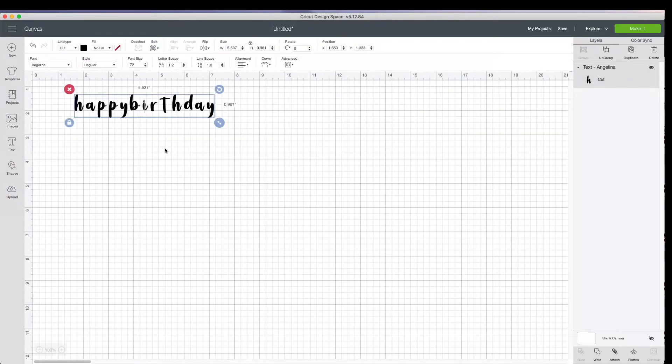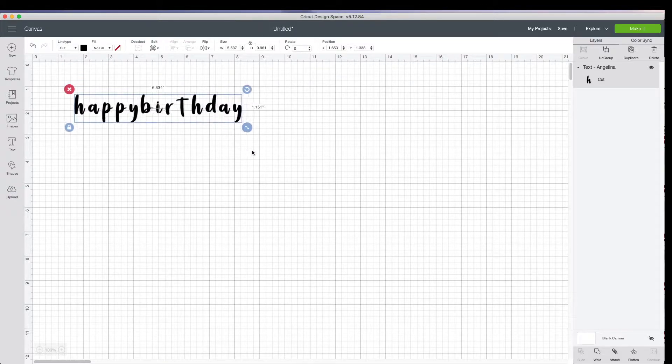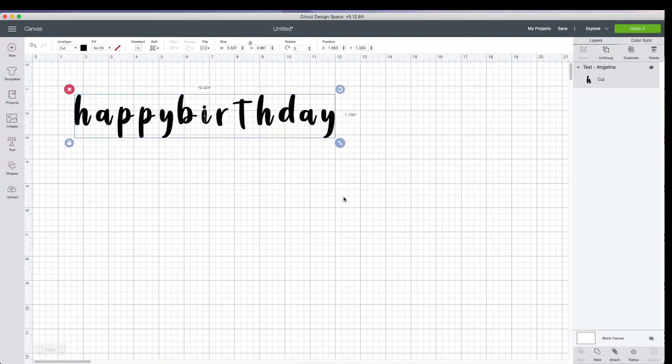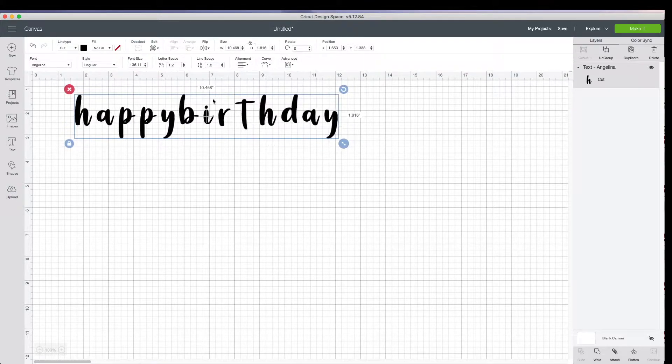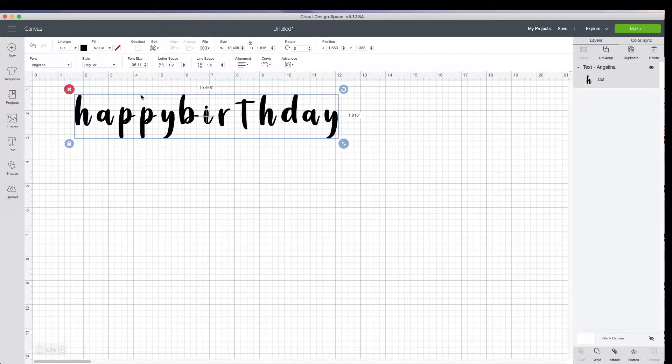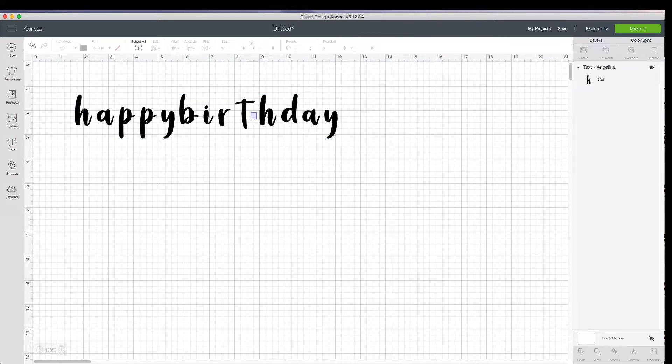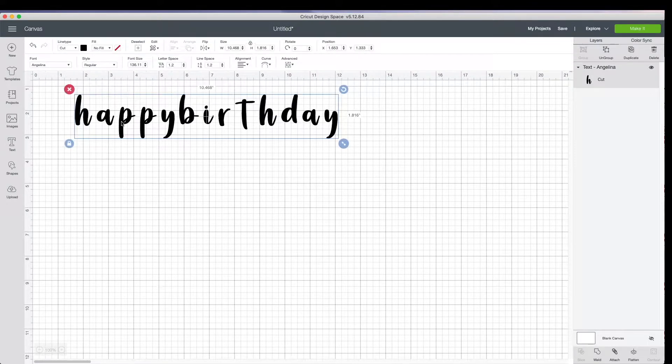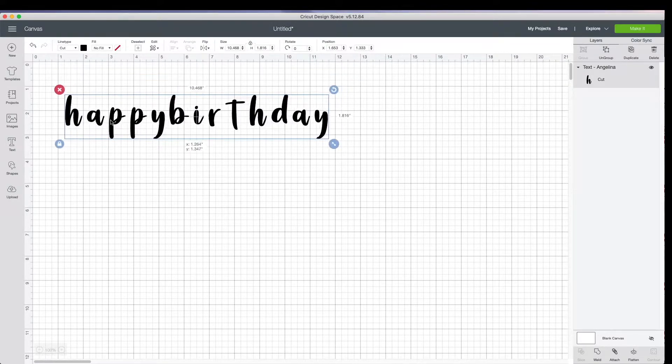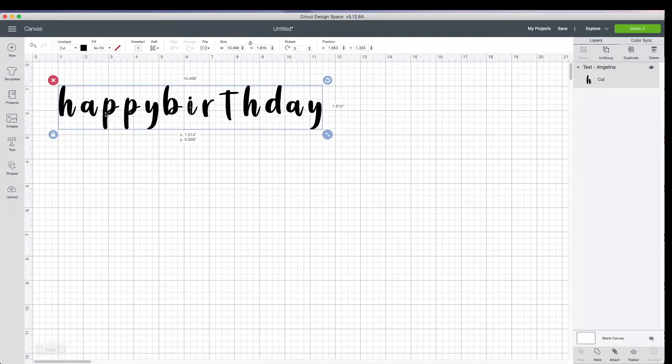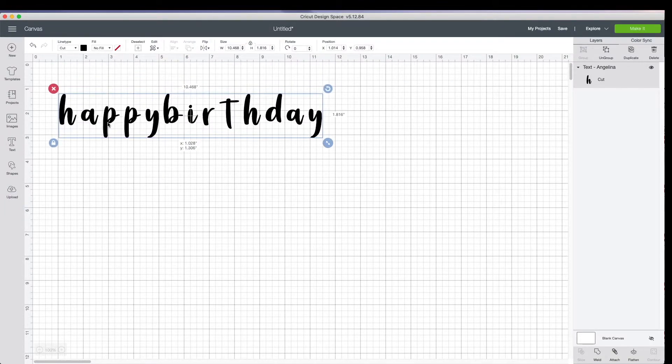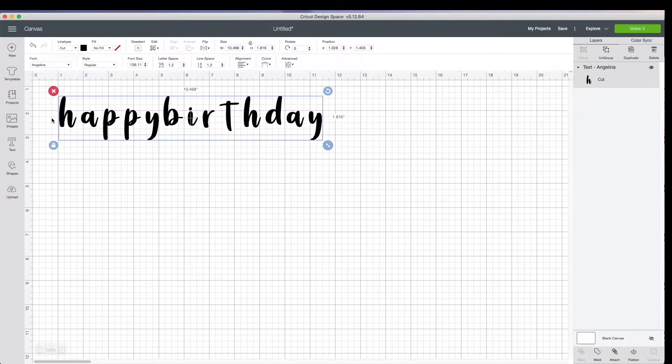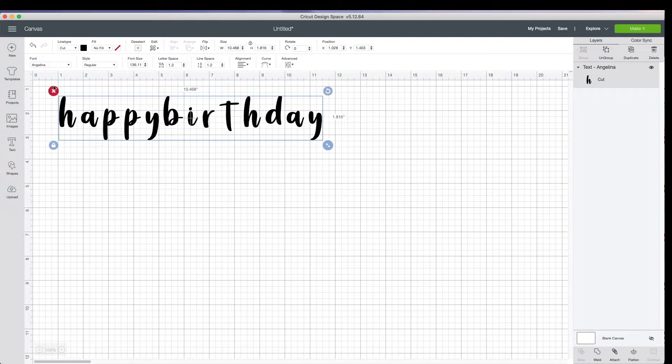So go ahead and use that one. And we can resize this however we want when we weld this entire happy birthday together. So a good rule of thumb is when you make a cake topper, typically the size of the cake is how big I make the cake topper.